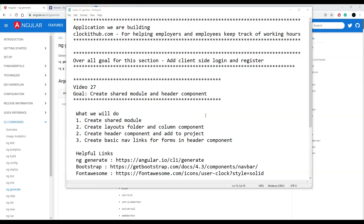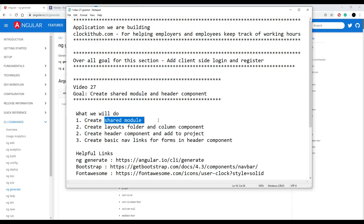In this video we're going to be doing some setup work for our forms. We'll set up a couple links so we can click back and forth between our login form, register form, and things like that. We'll create a shared module, and that shared module is going to be for sharing stuff throughout our entire application.